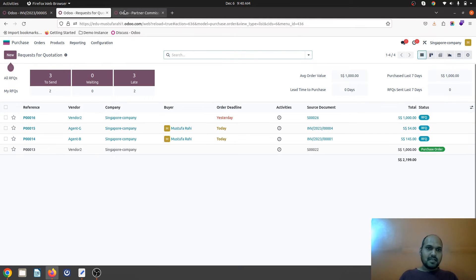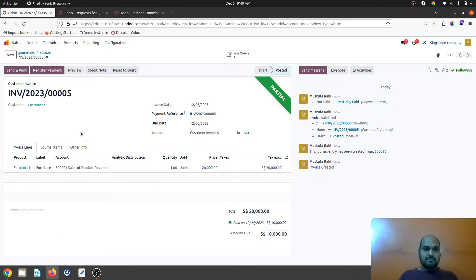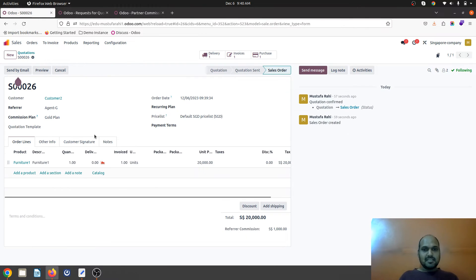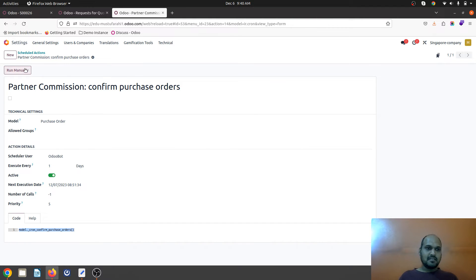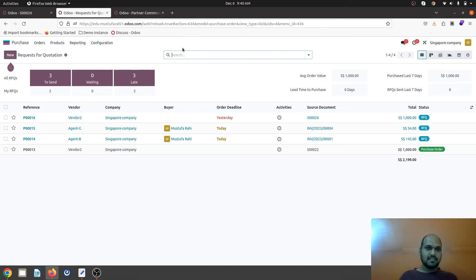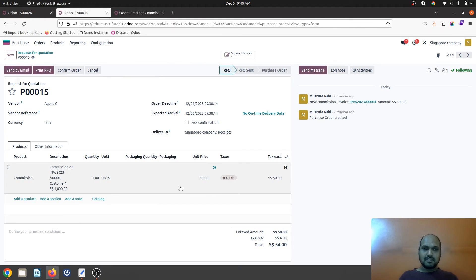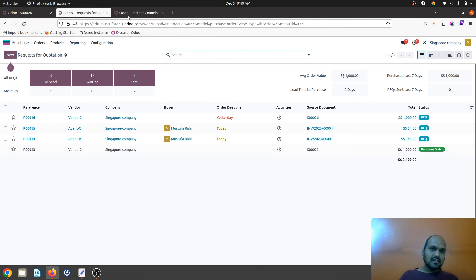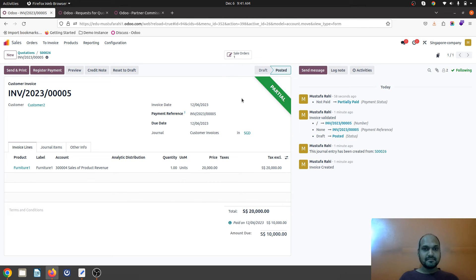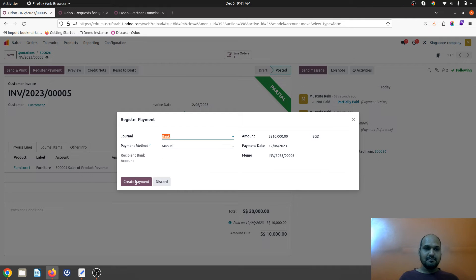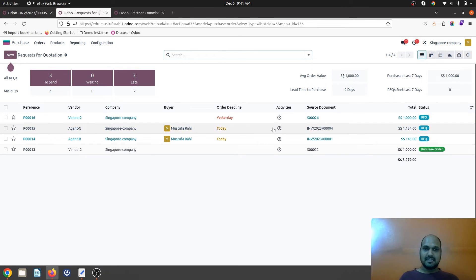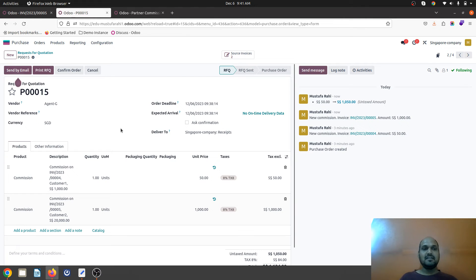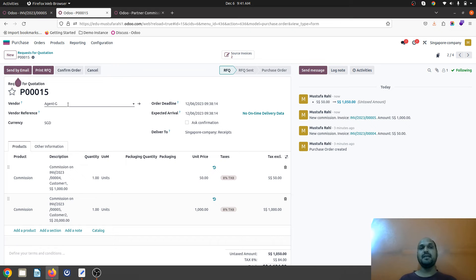I will keep the rest open. Now I will go to my RFQ. For this particular partial payment, system has not created any particular quotation. I will run this manually to check whether it is generating or not. System has not created any particular quotation when customer has paid partial payment. So I will go to invoice again. It was partially paid, now it is going to be fully paid. Now system has created automatic PO line for entire amount for this agent G who was the referral to that customer. This is how you can calculate the commission when customer has fully paid for your order.